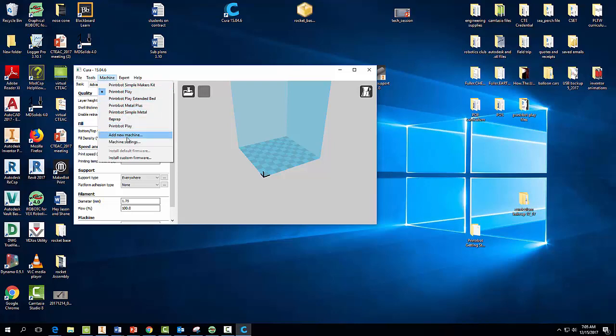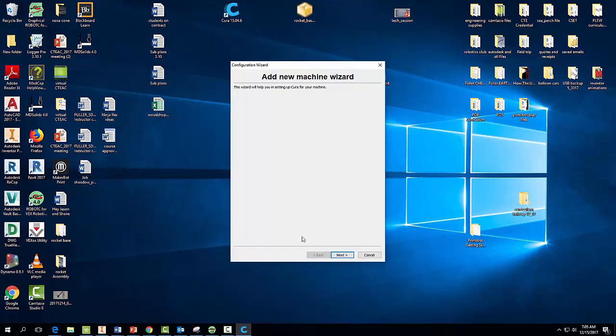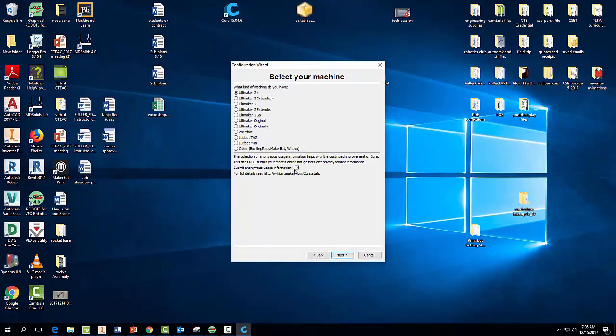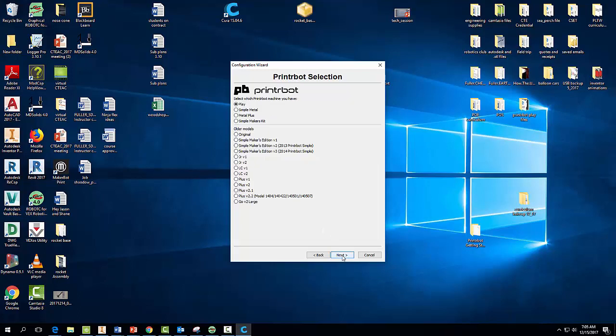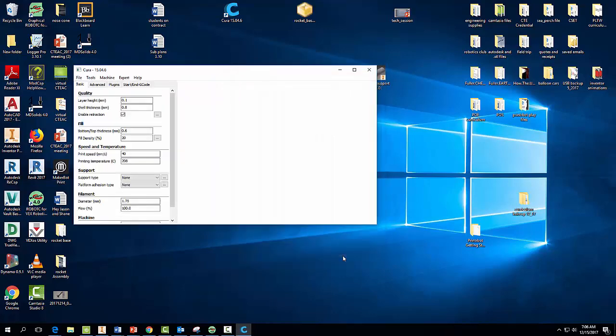If it doesn't, you need to come to Add New Machine. This takes a second. Go to Next, and we want to select Printrbot, Next, and ask your instructor which machine you're going to print with because we have the Simple Metal, we have the Metal Plus, and we also have the Play. So for this video I'm going to go ahead and select Play. And hit Next. And then Finish. Simple as that.